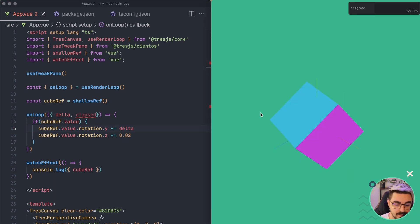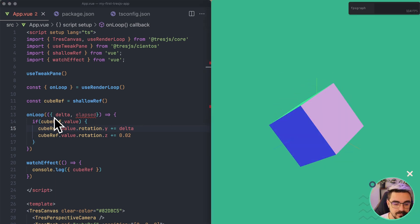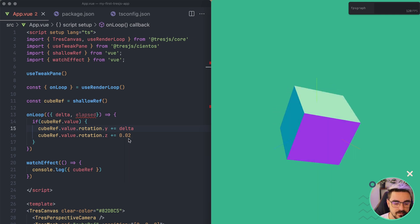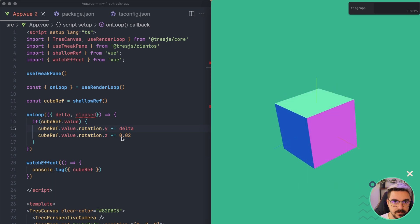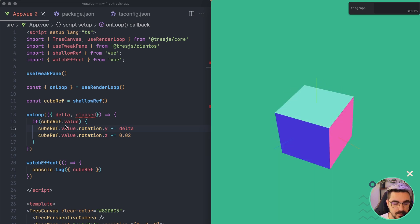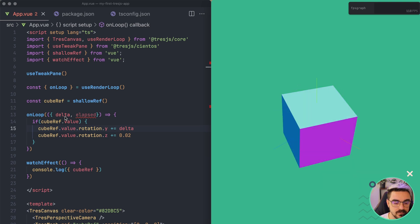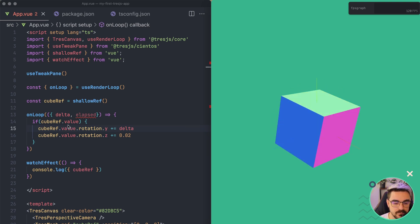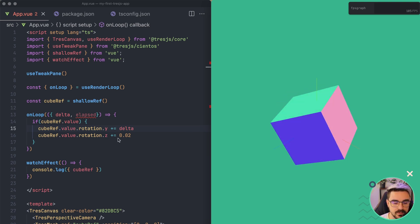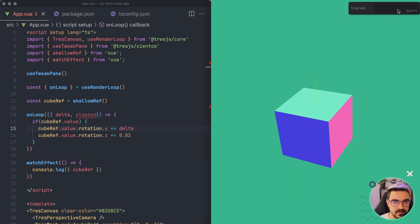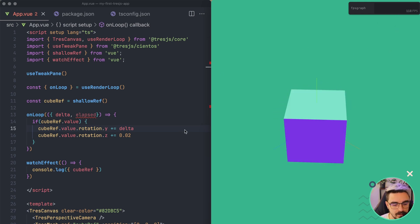This is better because if we have a constant value here, this is not getting affected by the frames per second rate. On the other hand, the delta, it is affected by that number. So it's going to be way smoother if you use the delta rather than using a plain number because it's going to be adapted to the frames per second that you have on your scene.